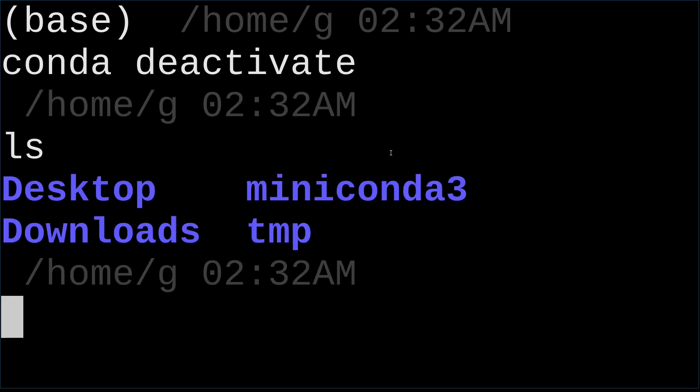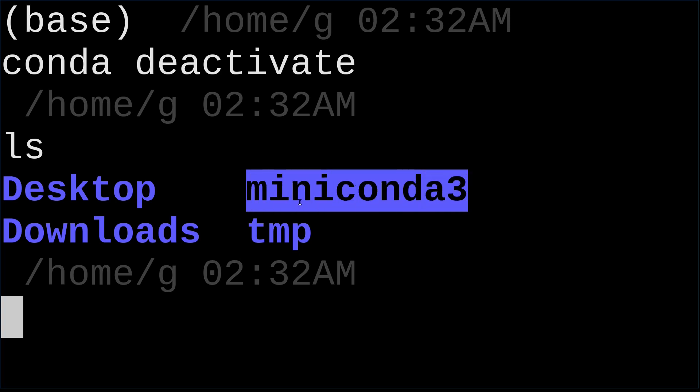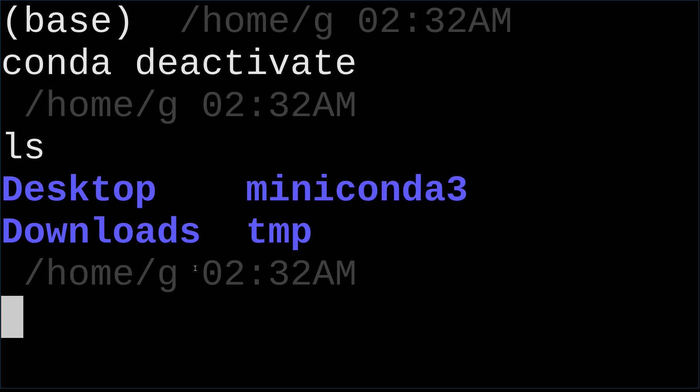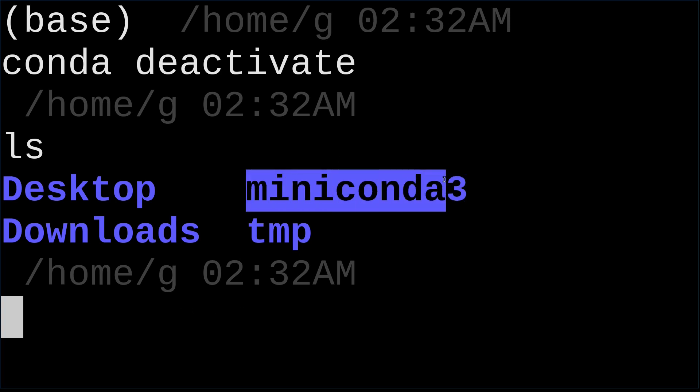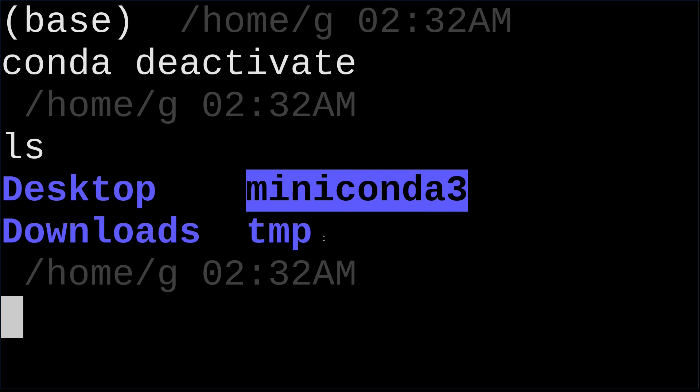I installed Miniconda under my home directory. So as you can see here, it's a Miniconda folder. I installed Miniconda in this folder.